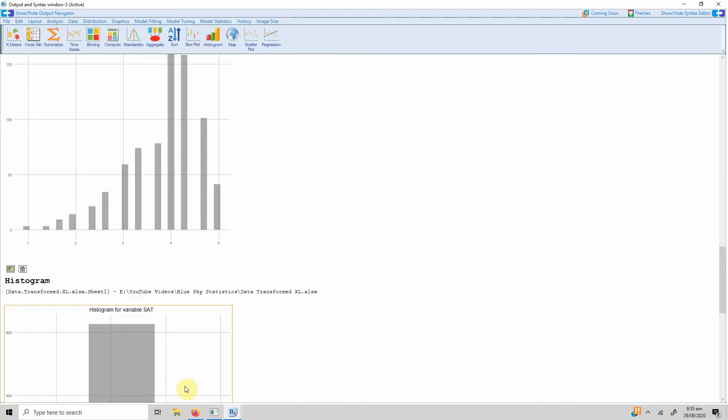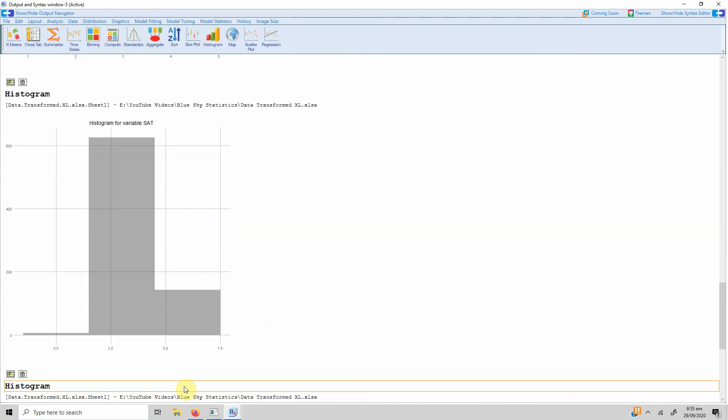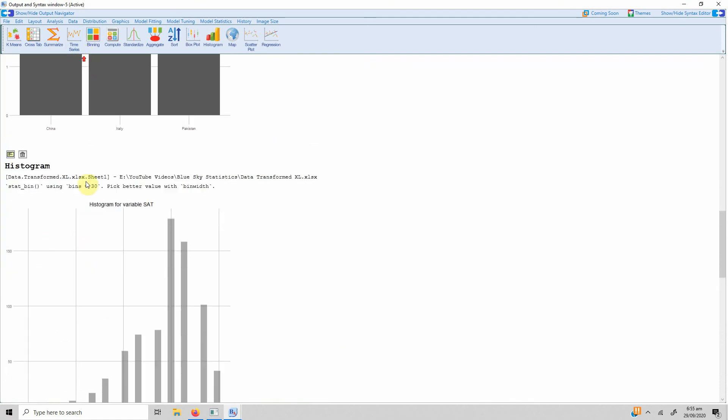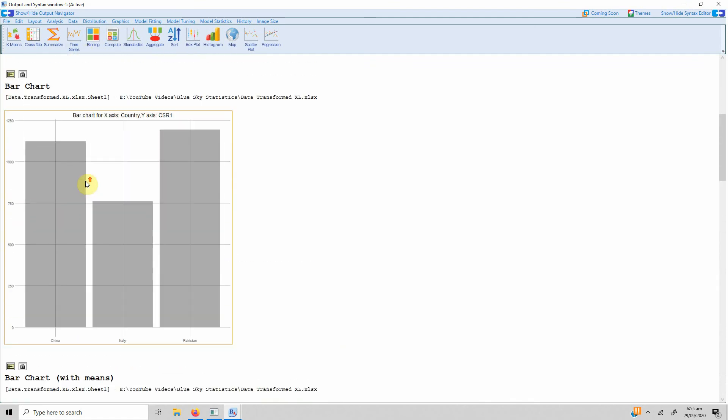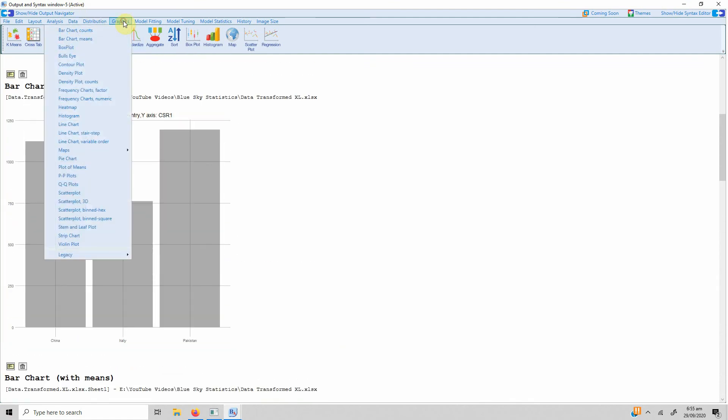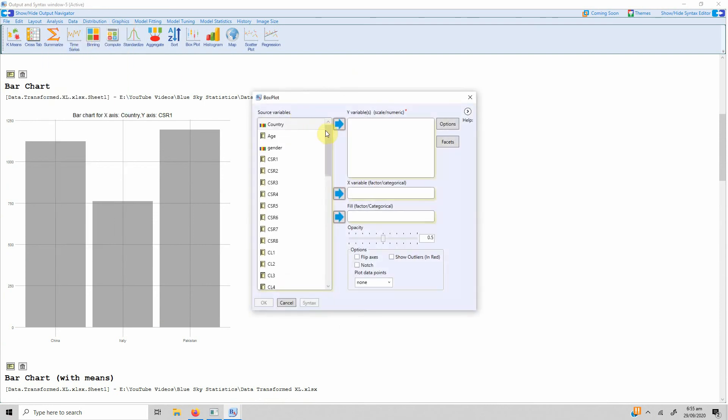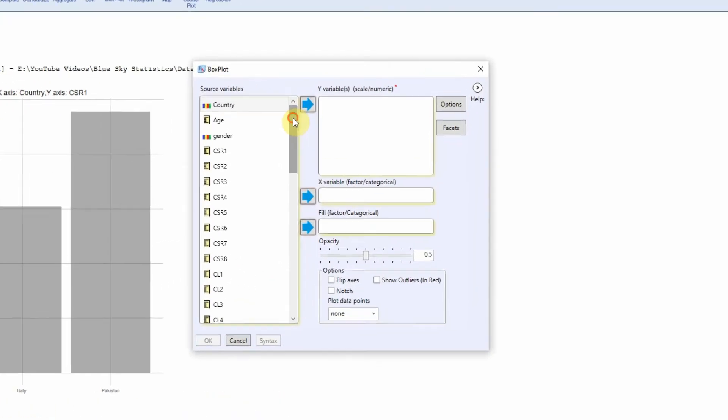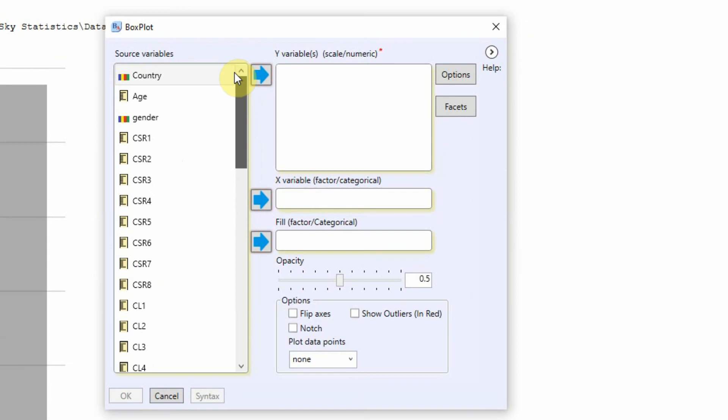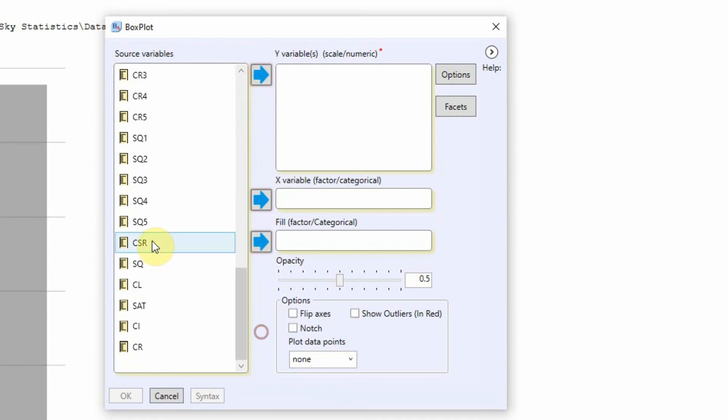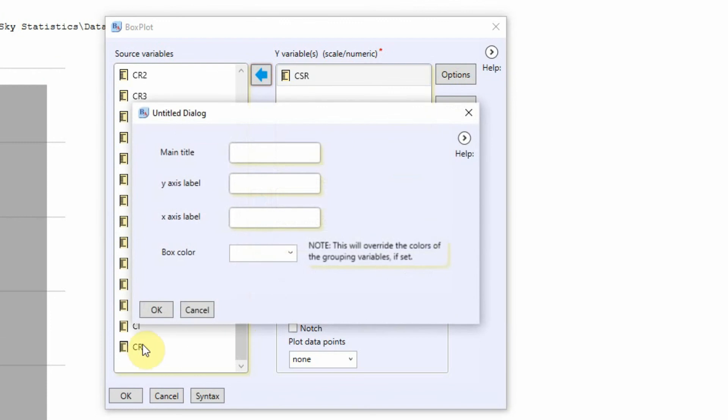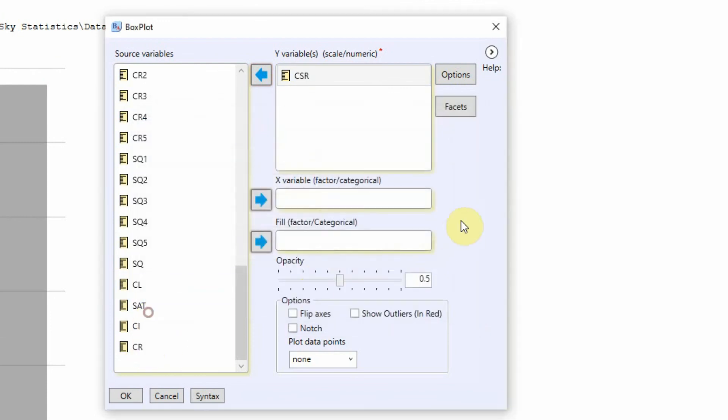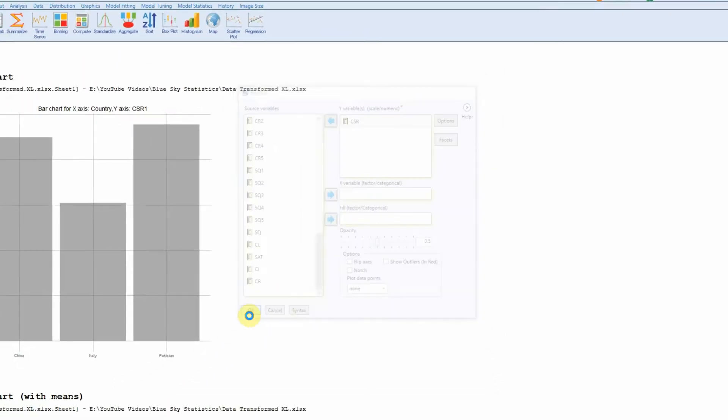So this is how you can use histogram or bar charts using BlueSky Statistics. Now let's say we are interested in box plot and I'm interested in box plot for let's say CSR, which is my scale or numeric variable. Again there are options to choose from. Let's say just press OK.